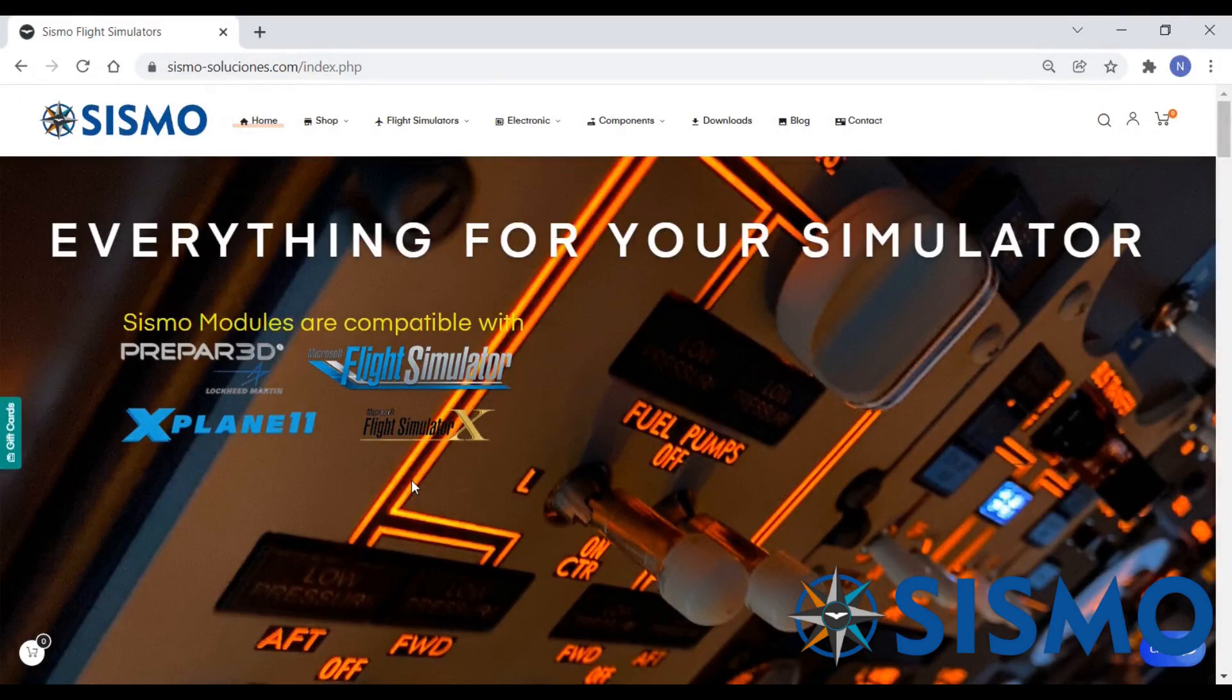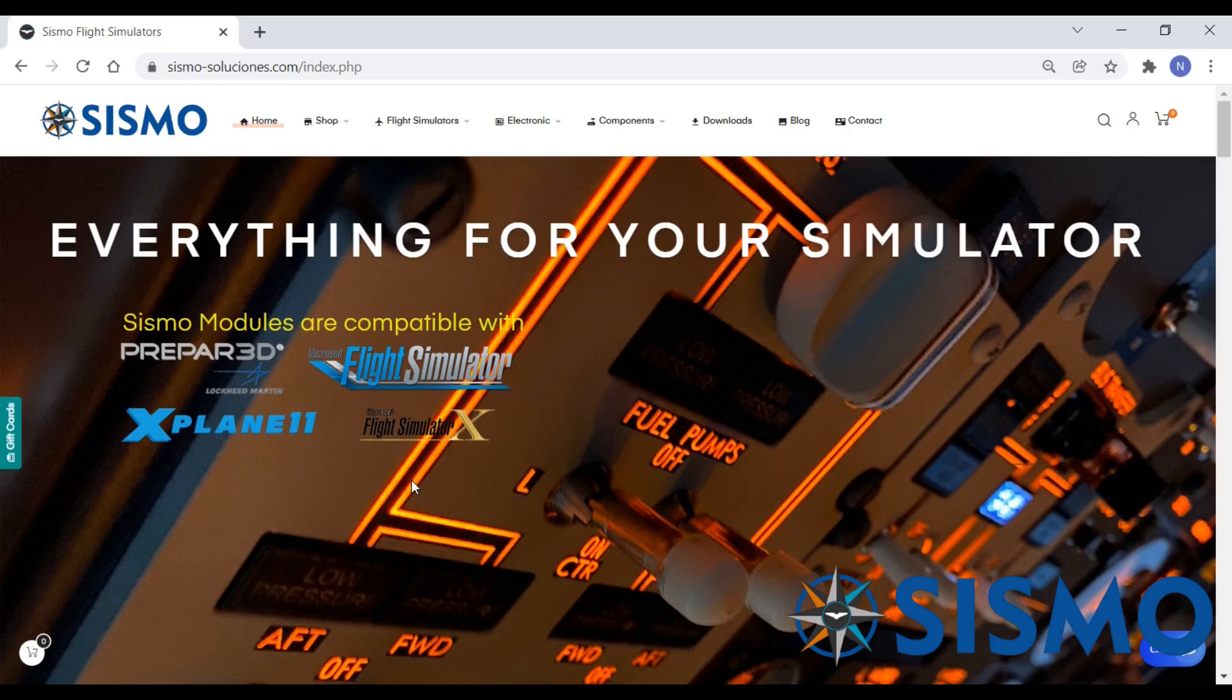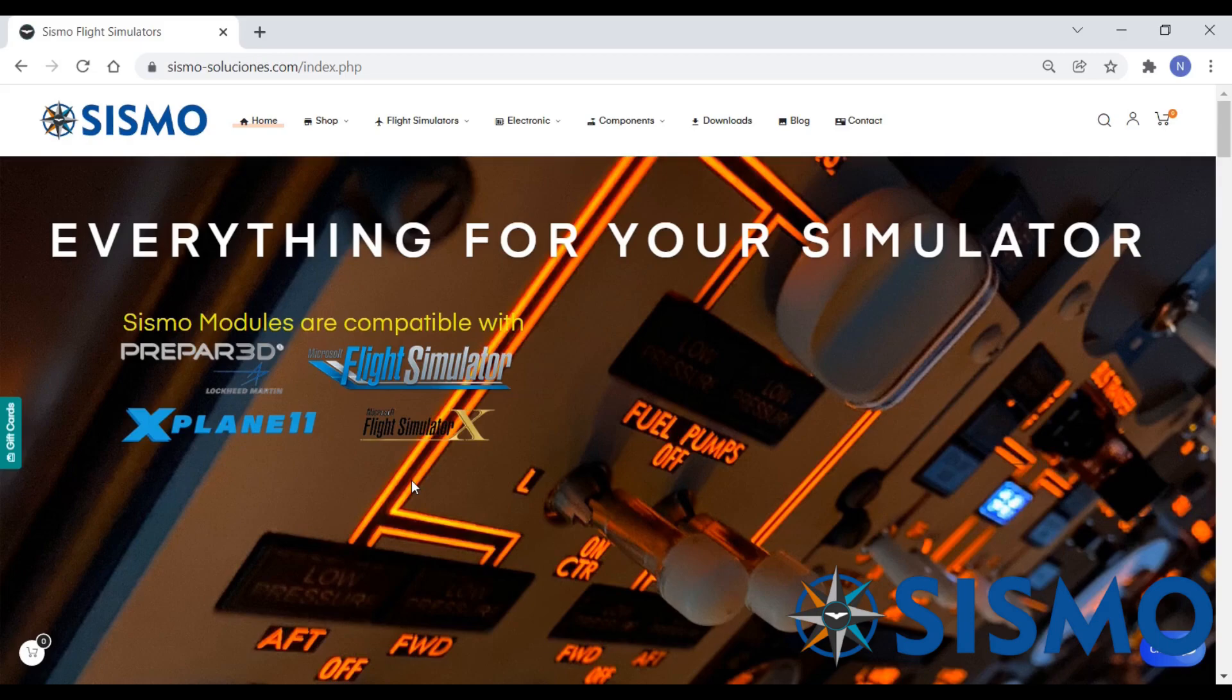Orbit XP is our free connector for X-Plane 11 using Zibo 737. This is a free connector which you're going to be able to download and use with all of your Sysmo hardware because all our plug-and-fly modules are compatible, and it doesn't matter if you have the full module or only partially, it will work correctly.